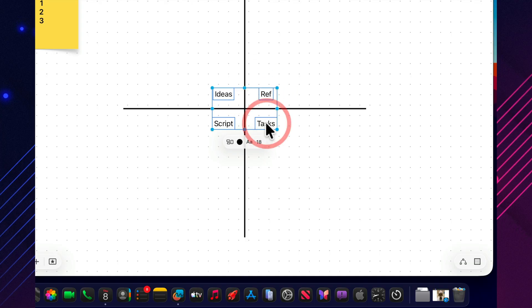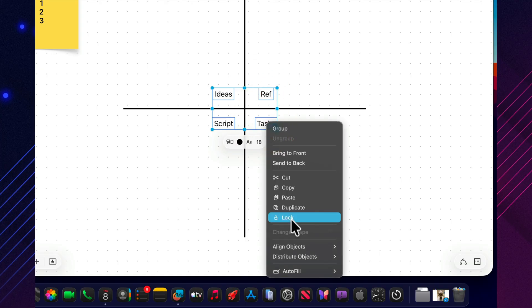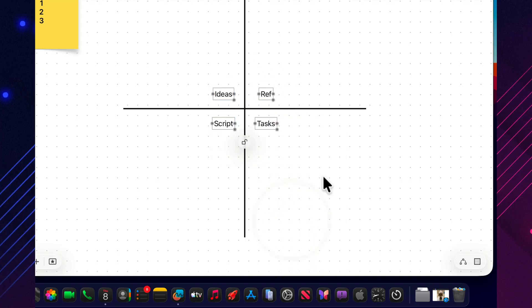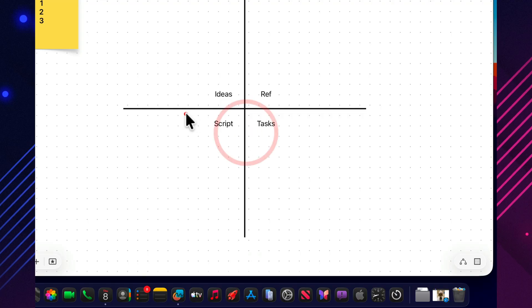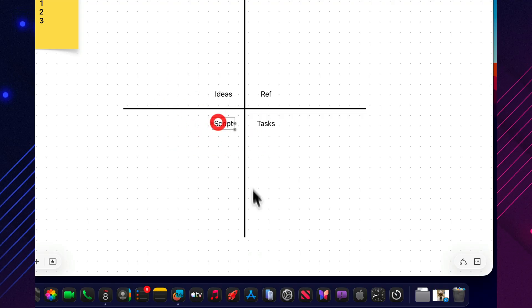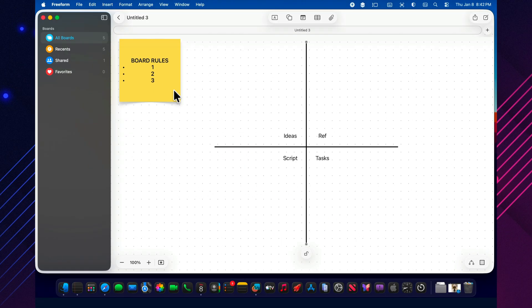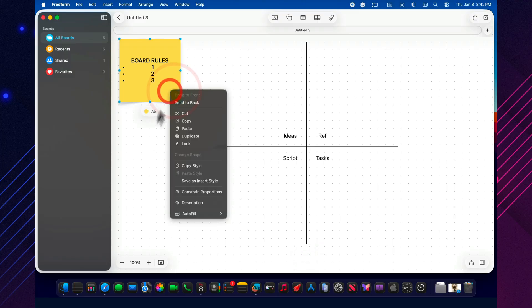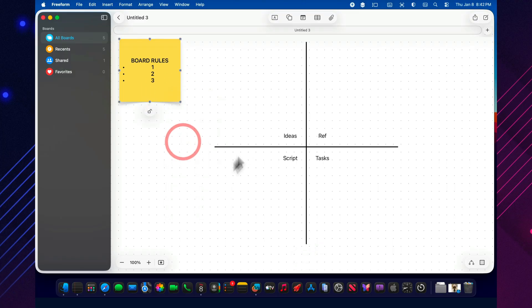Otherwise, one day you'll bump them by accident, the whole layout shifts, and you'll start thinking Tahoe broke Freeform. Nope, not a bug. It's you. Verified. Once the background is locked, only the content moves, and life gets a lot calmer.